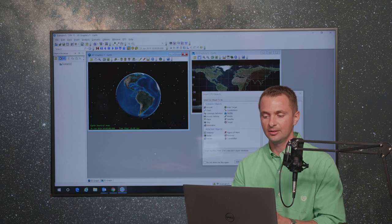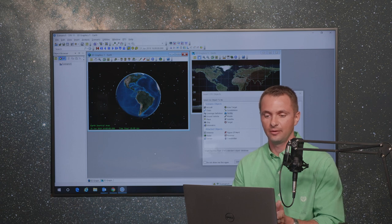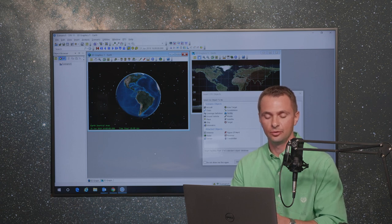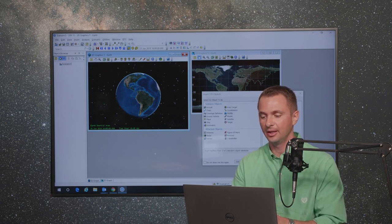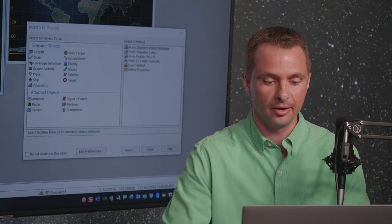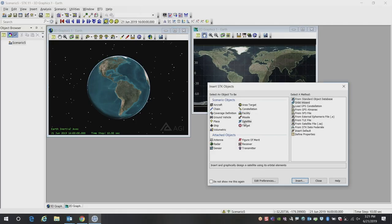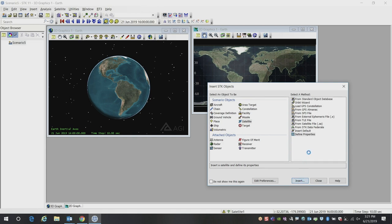In this example, I'm starting from a brand new blank scenario. I'm going to start by inserting our satellite object, which is going to design and define our mission to the moon.